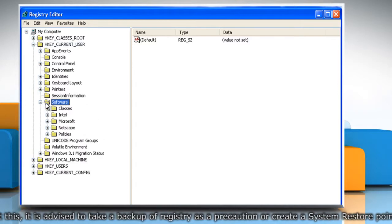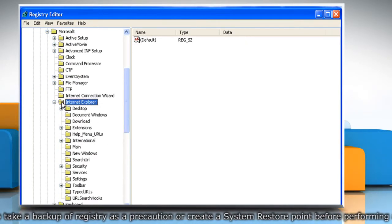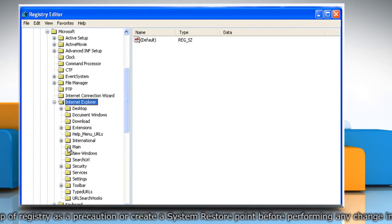then Internet Explorer, and then to the main registry key.